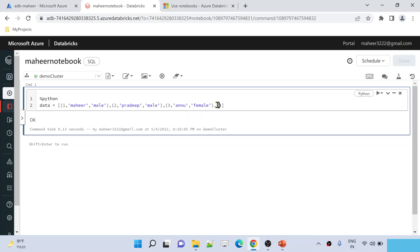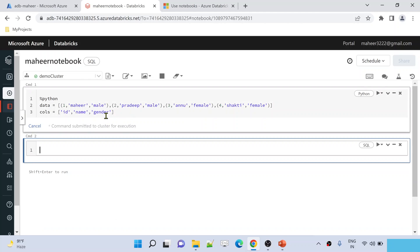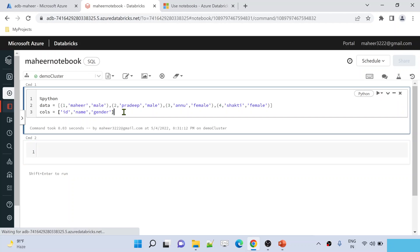Let me add one more entry so it will be more clear — I'm adding two males and two females. The fourth entry is ID 4, name Shakti, gender female. I also created a 'columns' variable, which is a list containing column names: 'ID', 'name', and 'gender'. This data I can pass as parameter values into a createDataFrame function inside Spark to create a DataFrame, and from that DataFrame we will create a table.